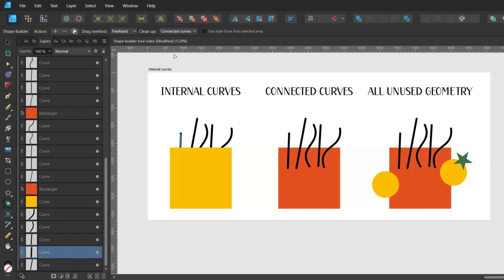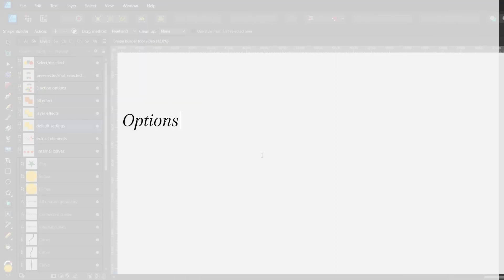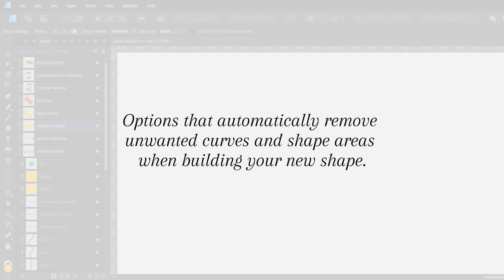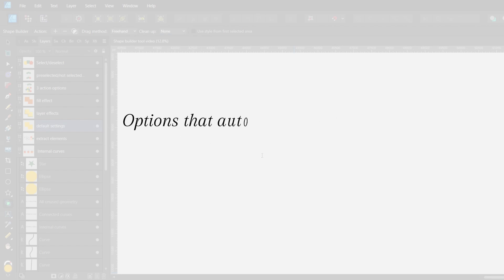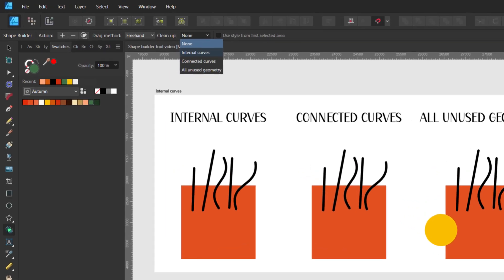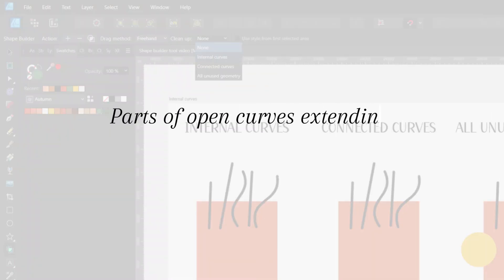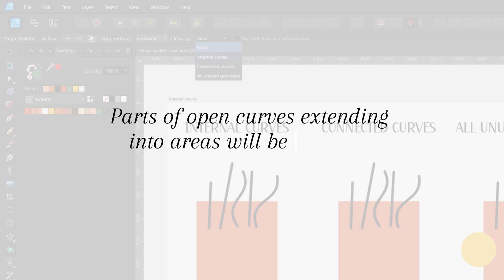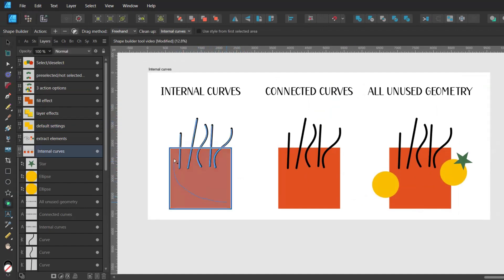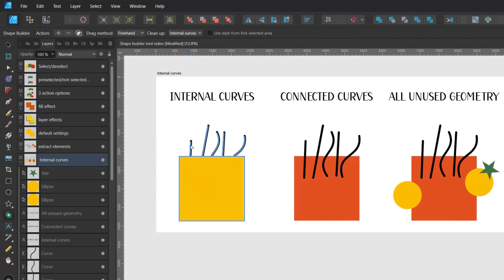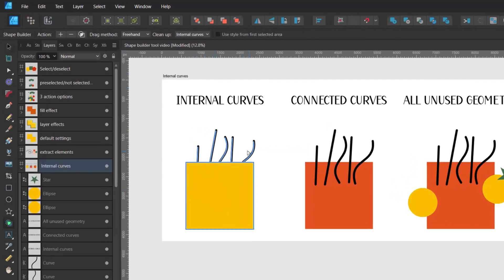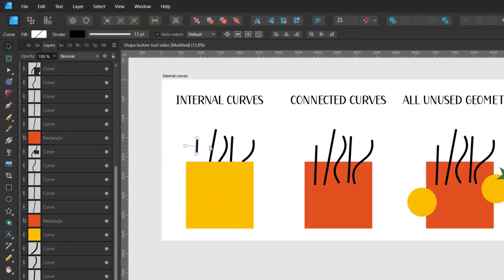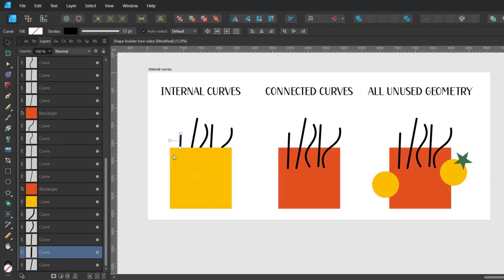So coming back to the cleanup options. These are options that automatically remove unwanted curves and shape areas when building your new shape. When the option internal curves is activated it means that parts of open curves extending into areas will be removed. So these are my open curves which are extending into the area I want to work with. When I drag over both layers with the shape builder tool and click on plus I will get my square and open curves which are now shorter. It's because the parts of the open curves which were extending into the square were cut off.